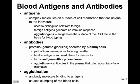Blood antigens and antibodies — the antigens are complex molecules on the surface of a cell membrane that are unique to that individual, with the exception being identical twins. They're used to distinguish self from foreign, and most cells will present some sort of antigen. When we inject blood that is non-self, it displays an antigen different from the self cells, and thus generates an immune response.